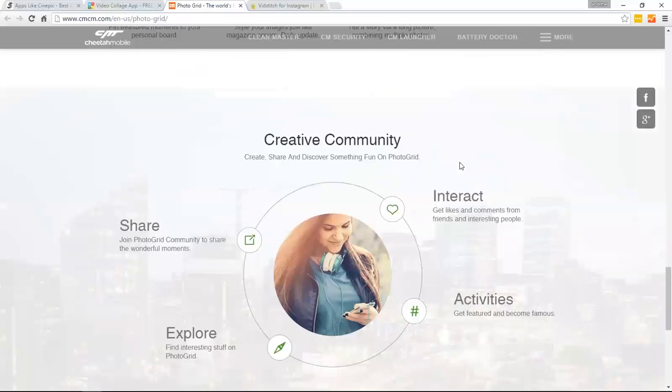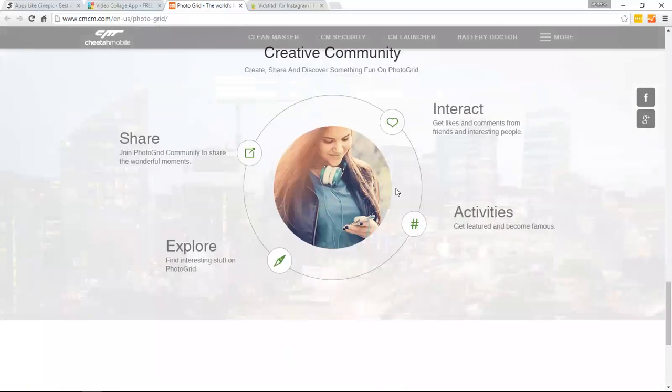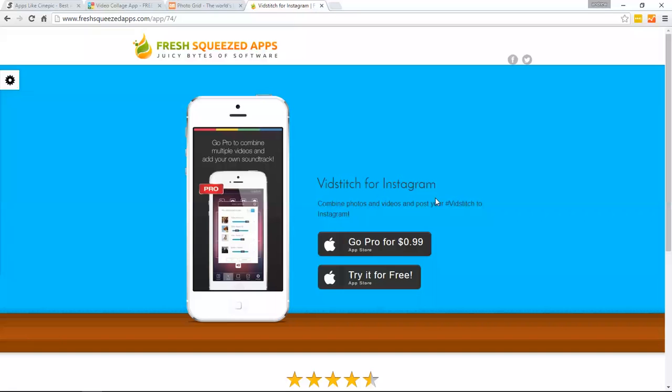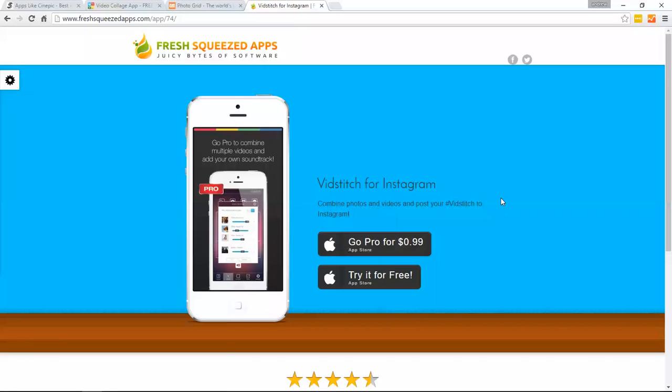And again, this is free to download as well. You can head over to our website and download from the click of a button. Last app we're going to talk about is VidStitch. VidStitch is actually free and they do have a VidStitch Pro, which is 99 cents. Here you can combine photos and videos to post to Instagram. It's a little different twist to it. The Pro version does offer a little more of the unique features, but the free version is useful as well. We've used it in the past and we enjoyed the free version.